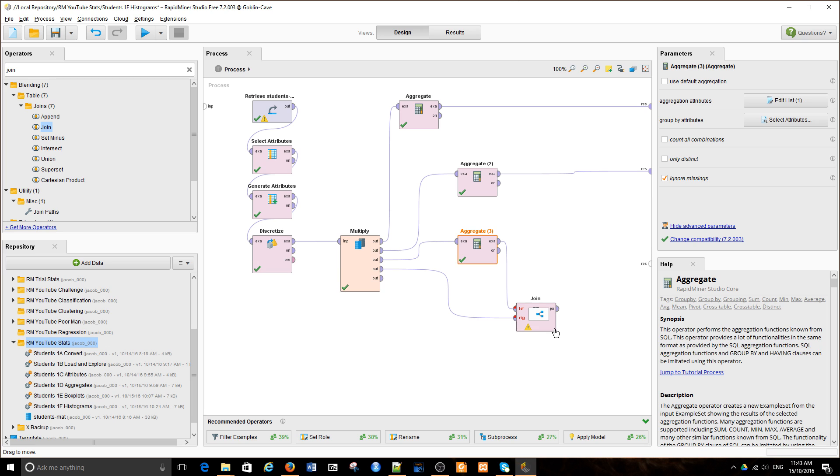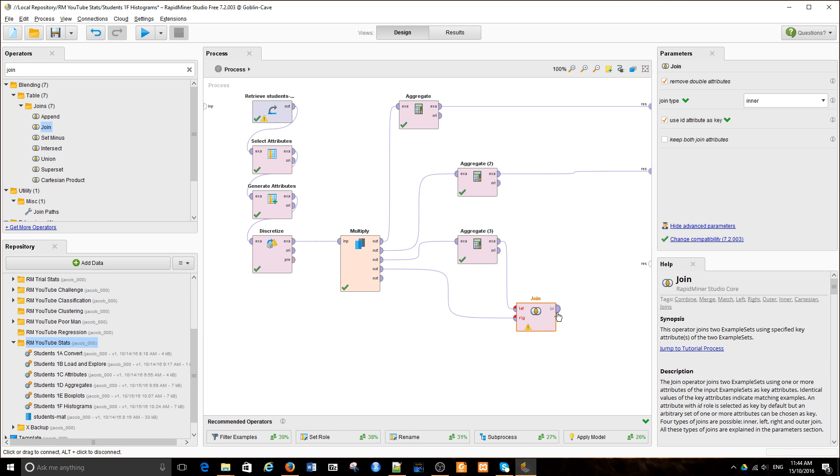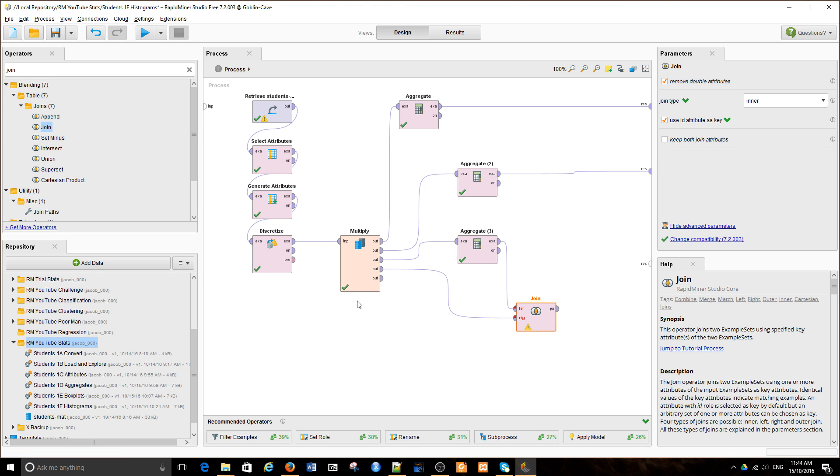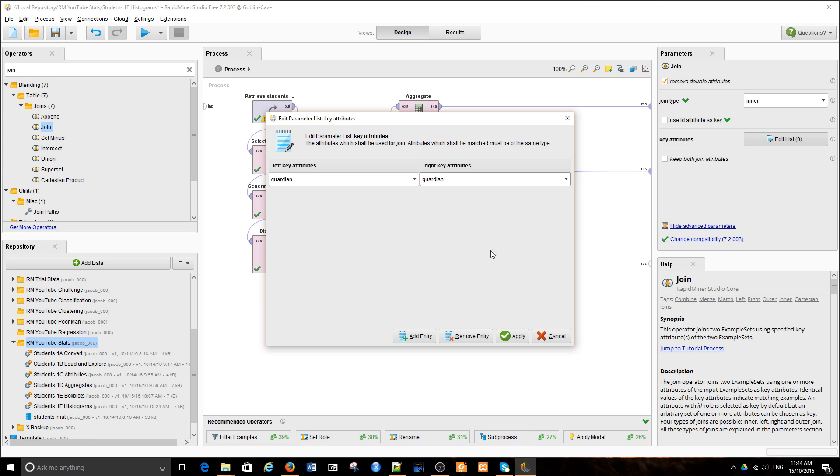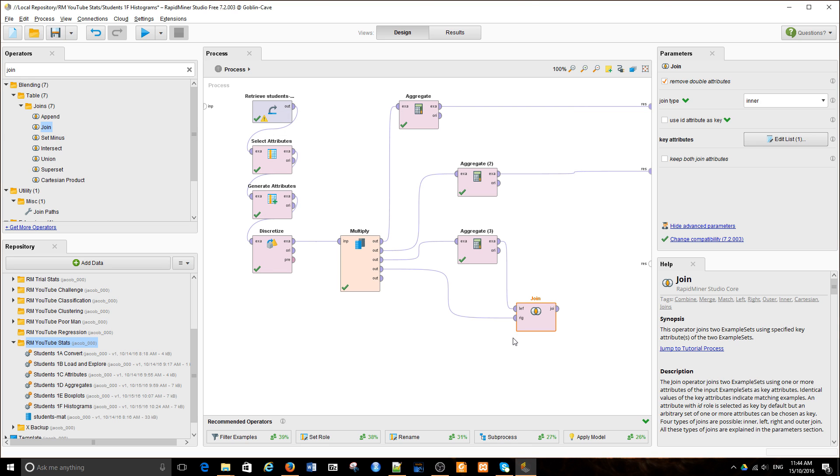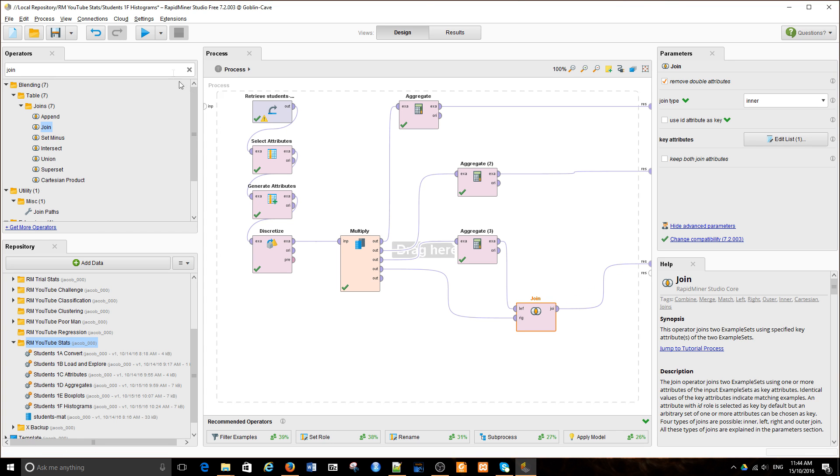Now what's going to happen here is that I'm going to join those three examples with every single original example of student results depending on the guardian attribute. I need to specify that the merging attribute on left and right is exactly the same, and when the values match, the join will occur. Let's see if it works.